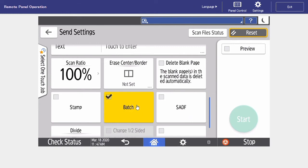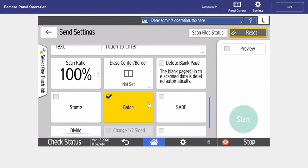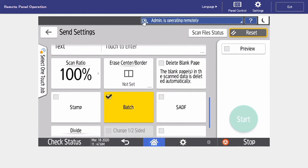Similar to copy, this is a great tool to use if we have a job that's larger than the document feeder can hold. So when we put in our first part of the job, we want to select start. Up at the top, you'll see a message called finish scan. We want to ignore it because we want to add to the next part of our job. So we hit start.